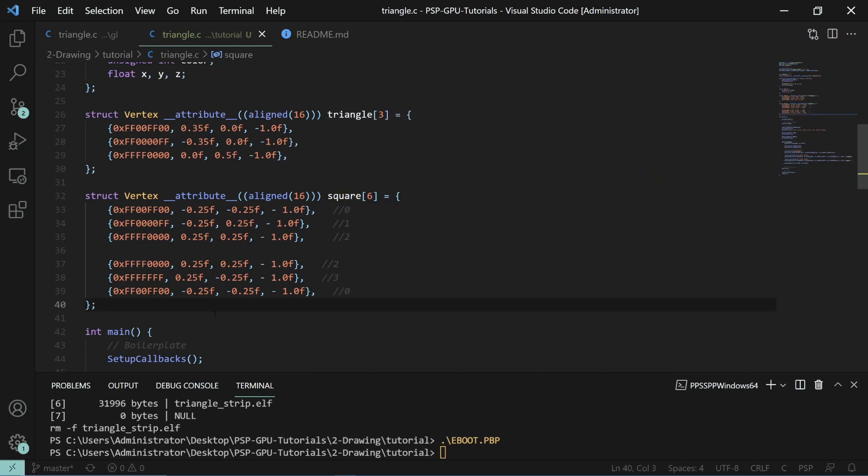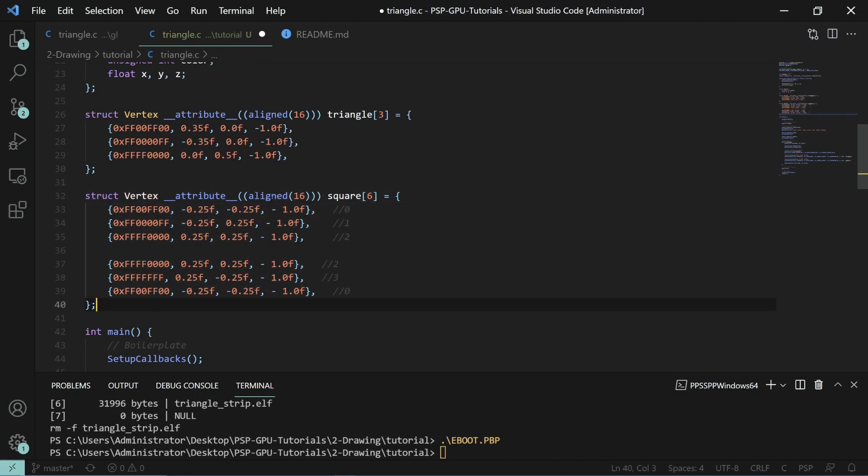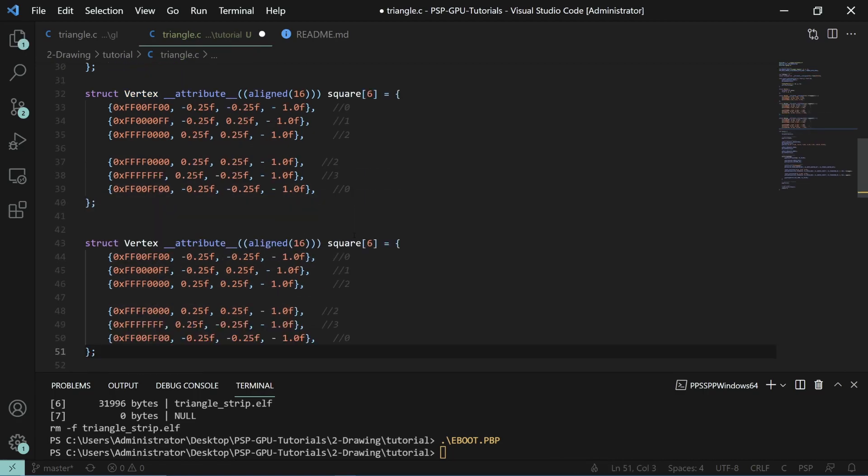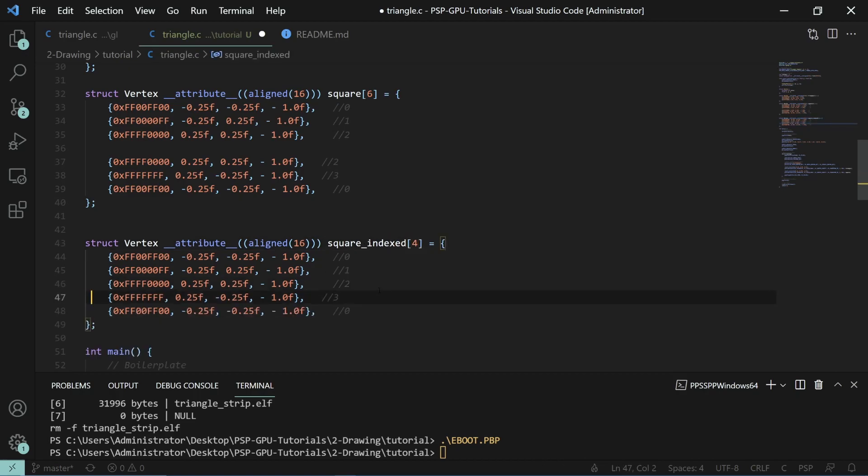This is where indices come in. If we copy this square and call it square indexed, we can just specify only zero, one, two, and three, right?